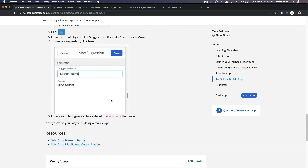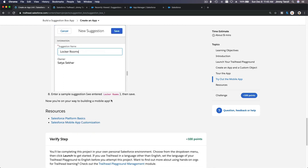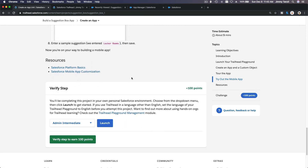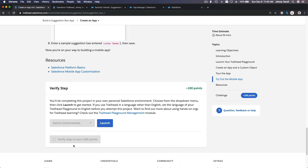So that's basically it on this particular trail. I'm going to verify this section, and I'll see you on the next section.